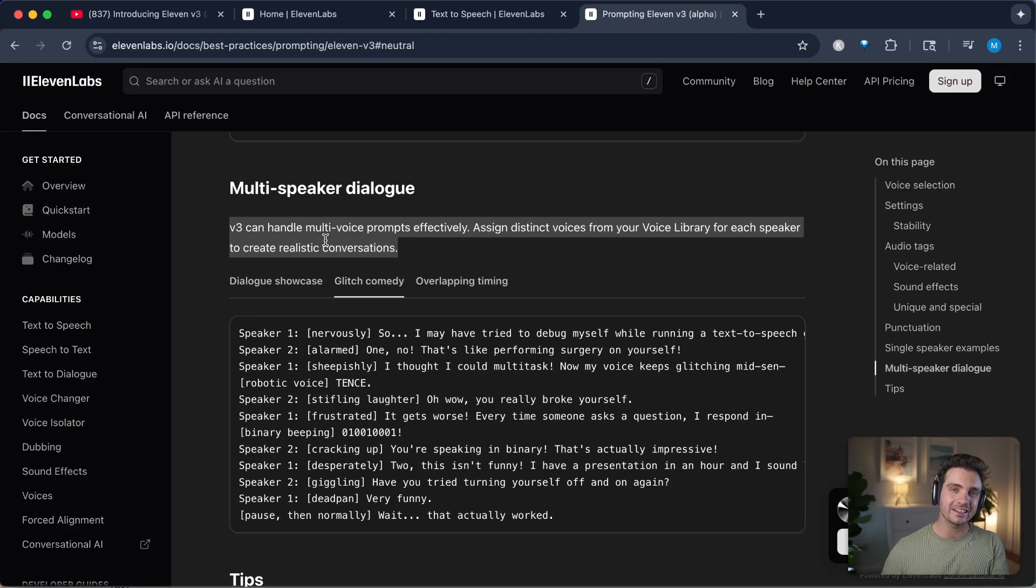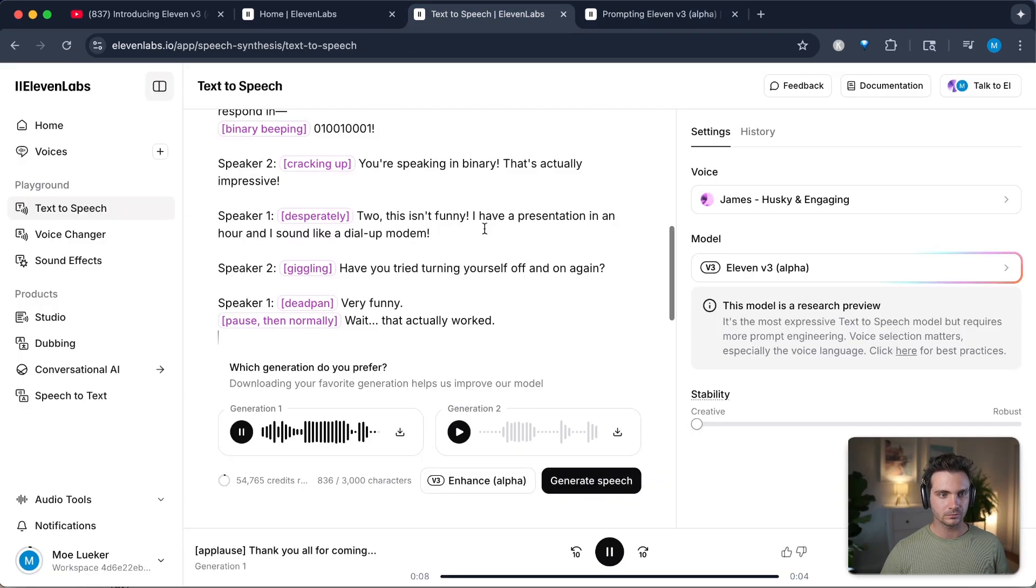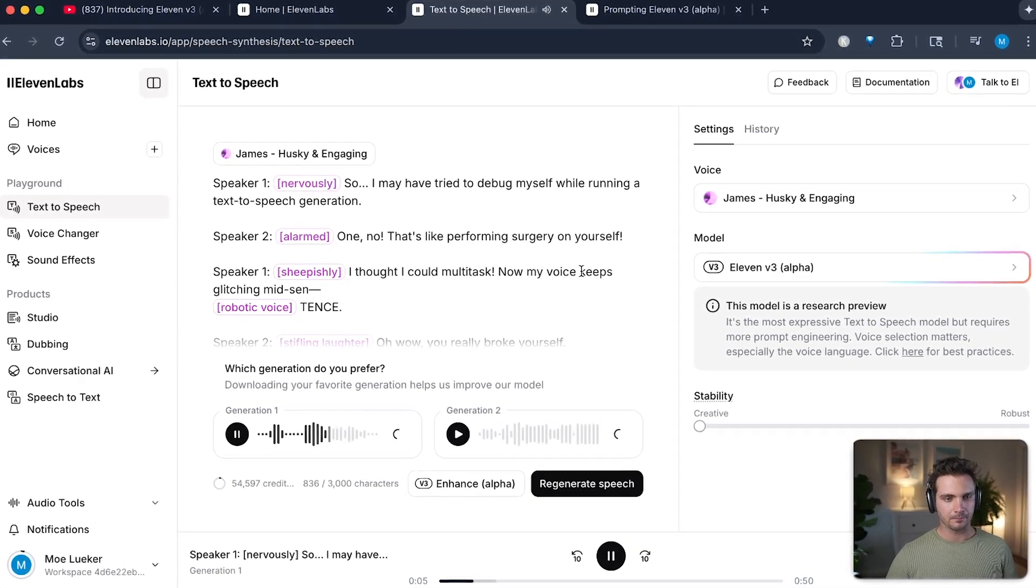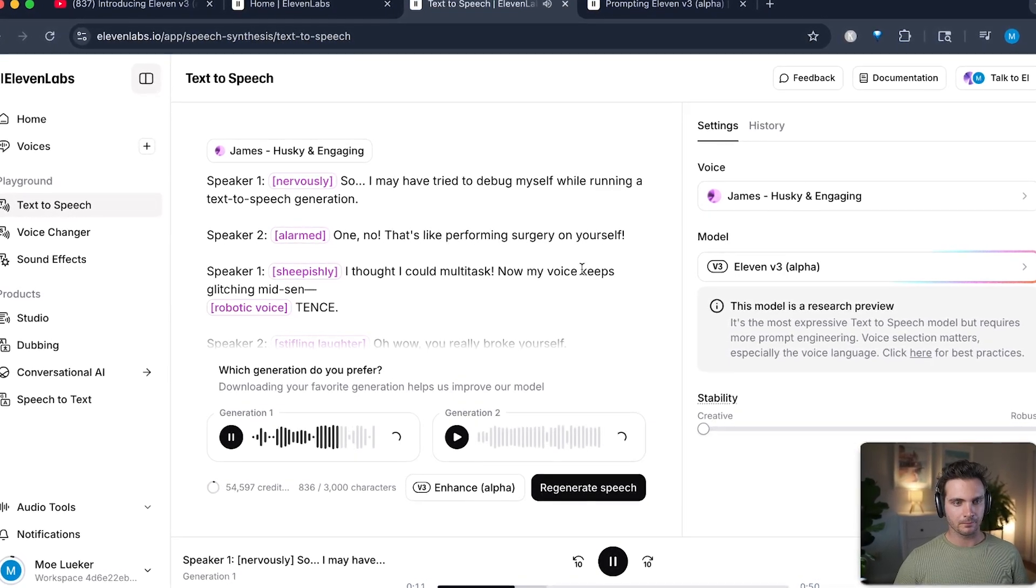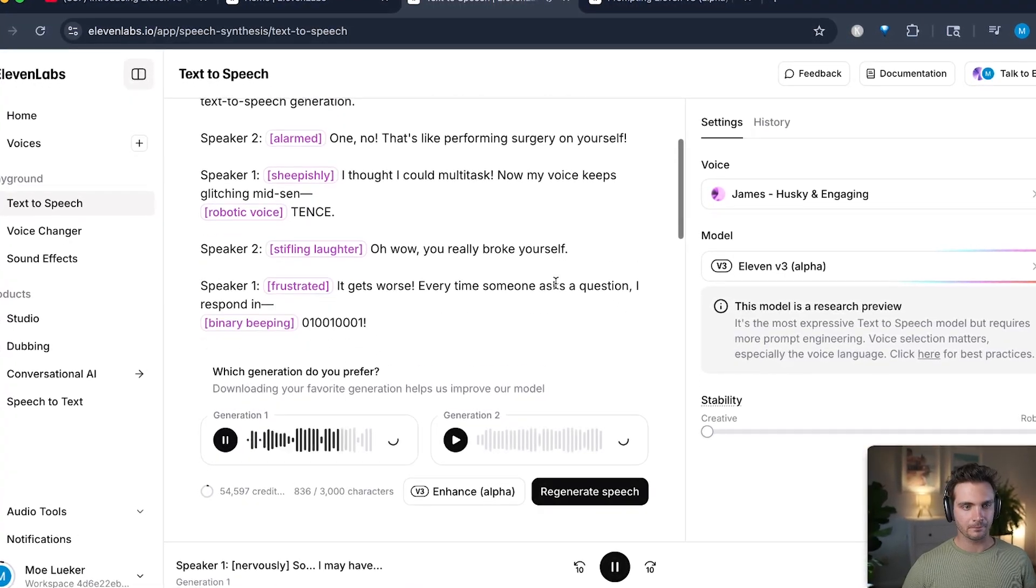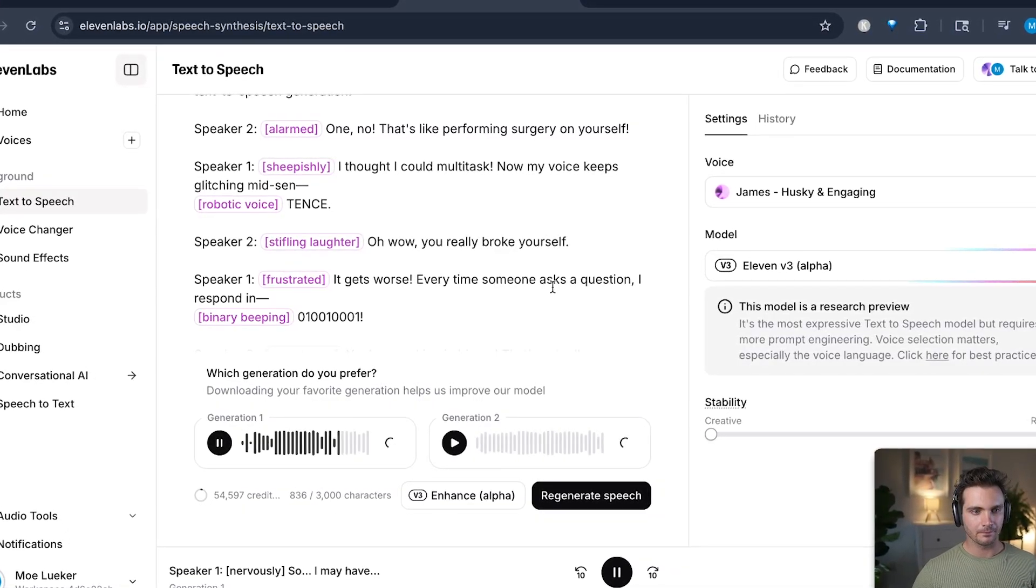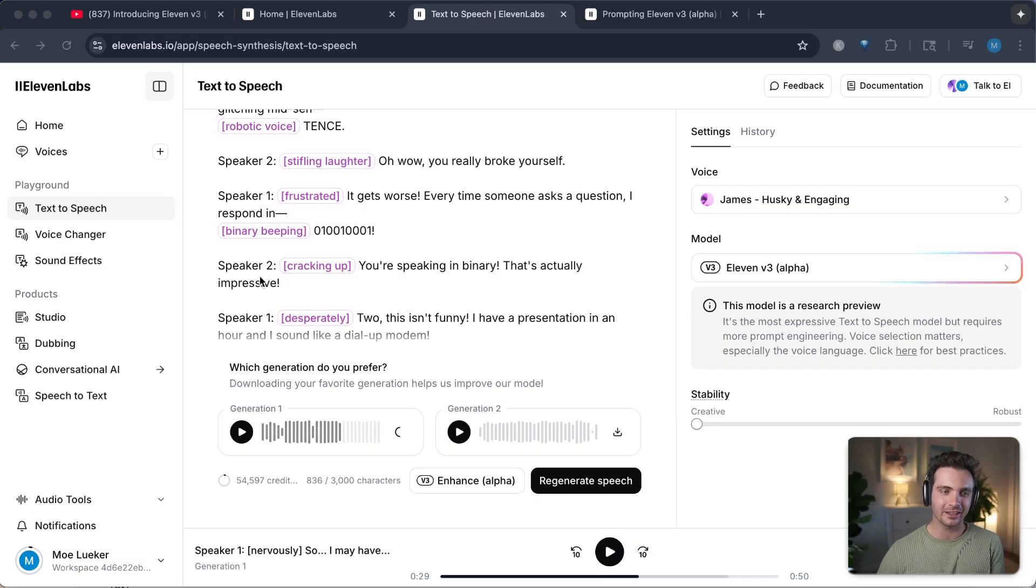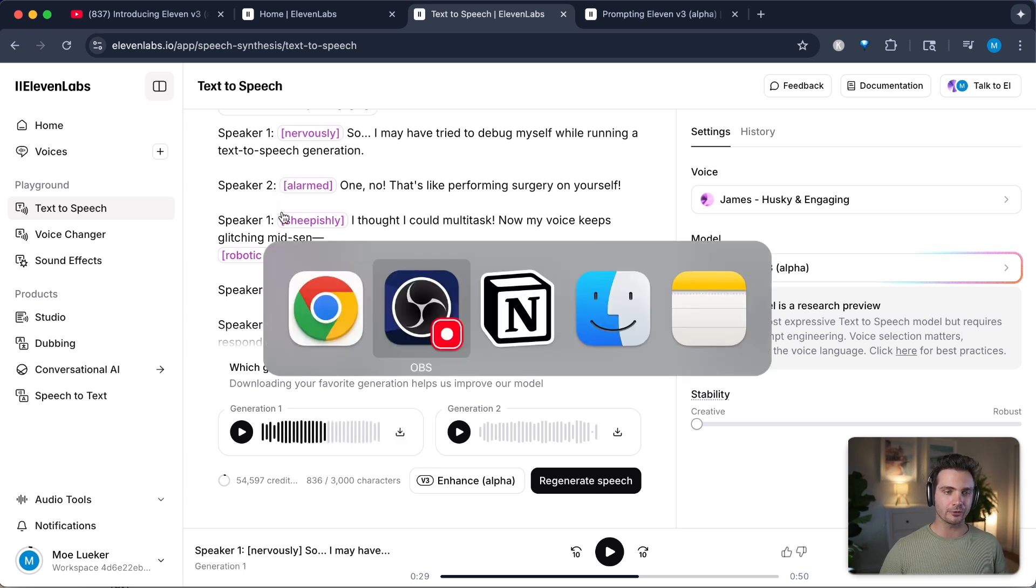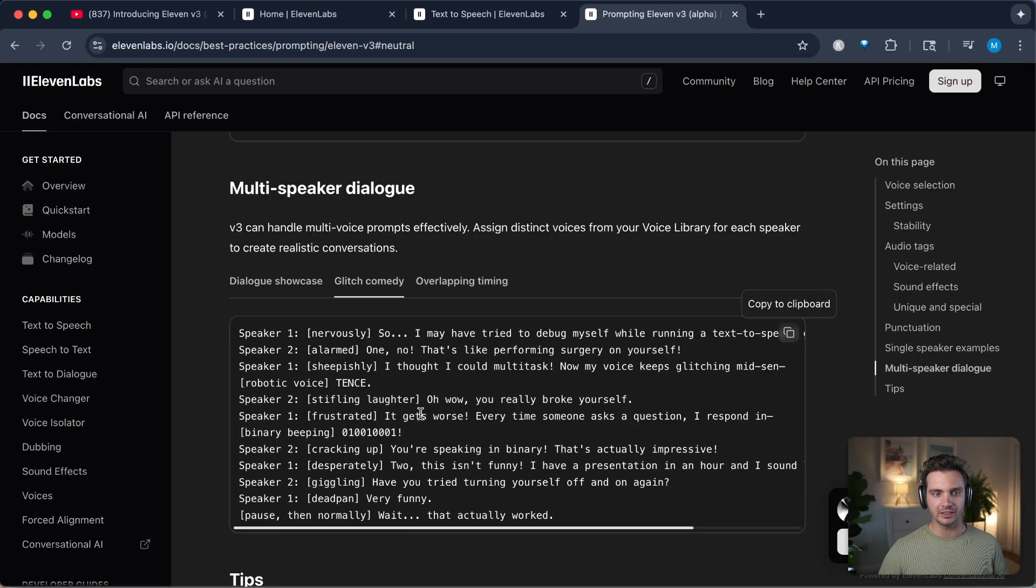For example, if you say very loud, then it emphasizes the very. And then you can use standard punctuation to provide natural speech rhythm. So let's check this out. For example, it was a very long day. Nobody listens anymore. And an amazing feature that was added is that you can now add multiple speakers to your dialogue. So here is an example that 11 labs gave us. So let's test that one out. So, I may have tried to debug myself while running a text-to-speech generation. One, no, that's like performing surgery on yourself. I thought I could multitask. Now my voice keeps glitching mid-sent. Can't say. Oh wow, you really broke yourself. It gets worse. Every time someone asks a question, I respond in. That is super clever. And you can see that you can hear those two different speakers. If you add more description to what speaker A and speaker B are, then you can get different intonations and different types of speakers there. So that is very powerful.